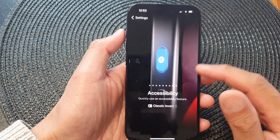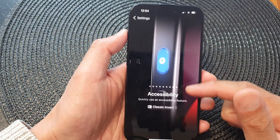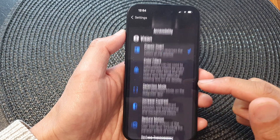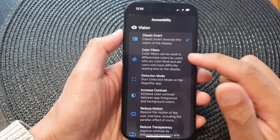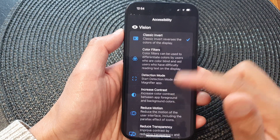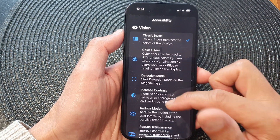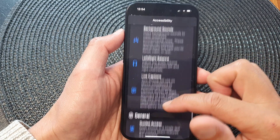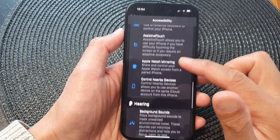So this button here allows you to use or execute one of the functions in the accessibility features. You can choose one of the options.